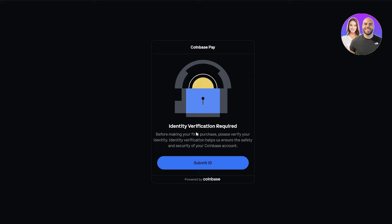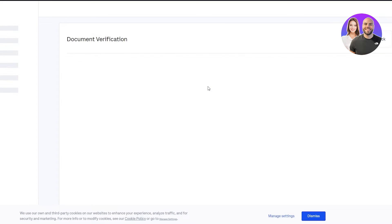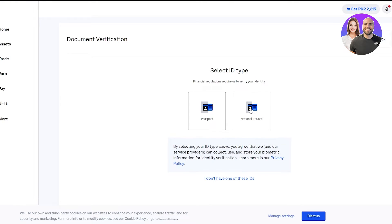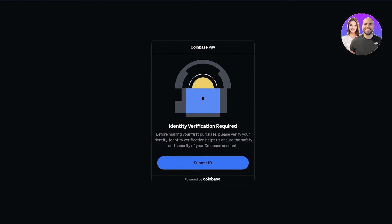It says 'identity verification required.' You're going to need to verify your ID by uploading documents such as your passport or another form of ID. Once that's done, you'll be verified. Then go to the Coinbase Pay option where it says 'transfer your assets to your wallet' and transfer them.